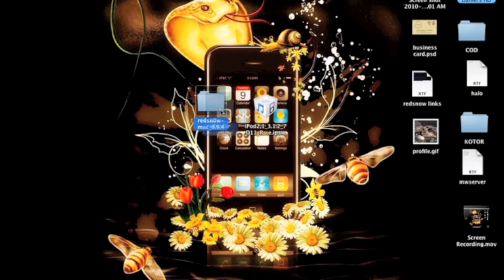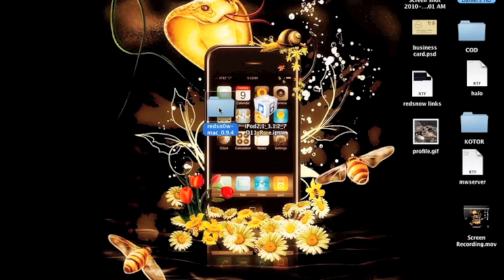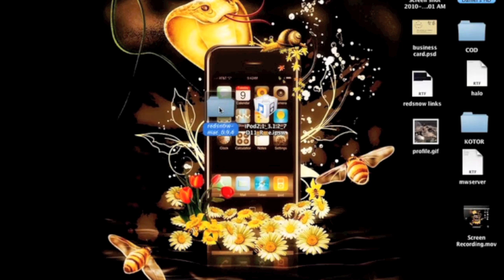There will be two versions in the description. One will be for the iPod Touch 1G, iPhone 2G, and iPhone 3G. This version I'm using is just for the iPod Touch 2nd generation, non-MC model. And this will jailbreak the 3.1.3.